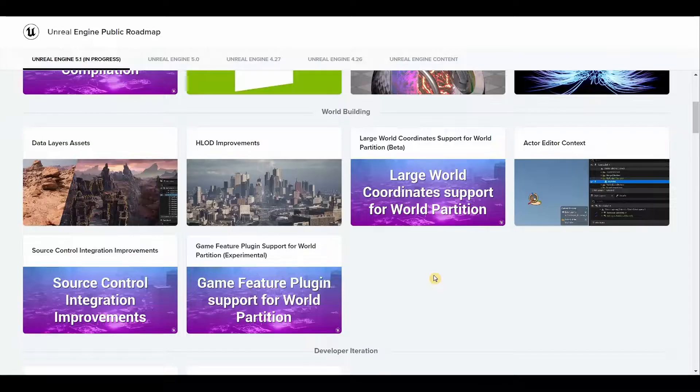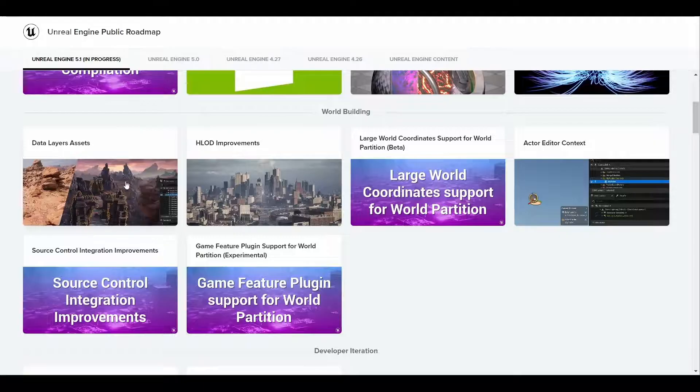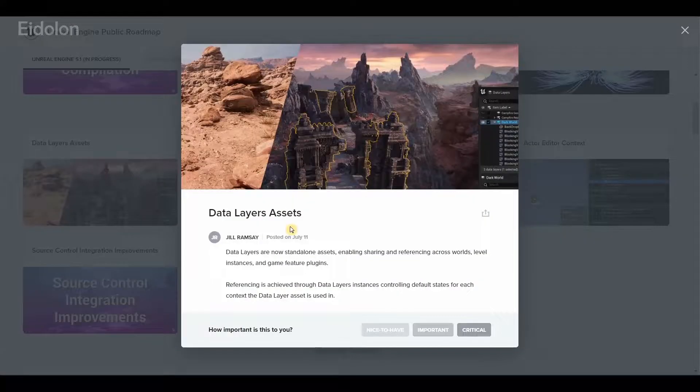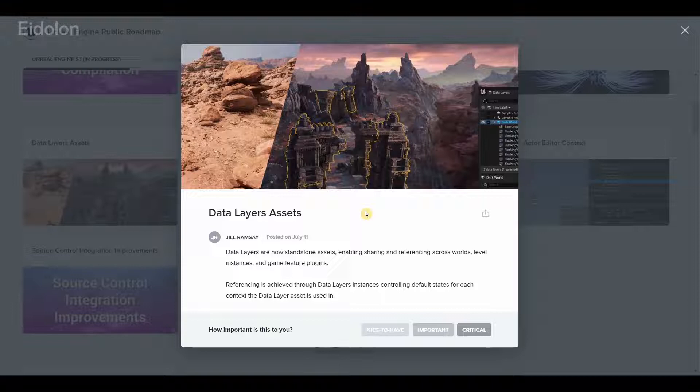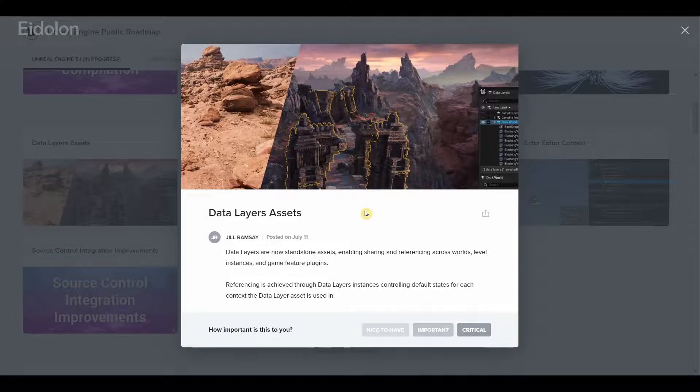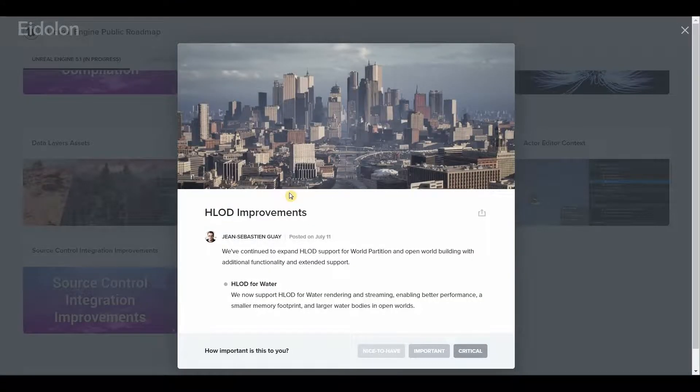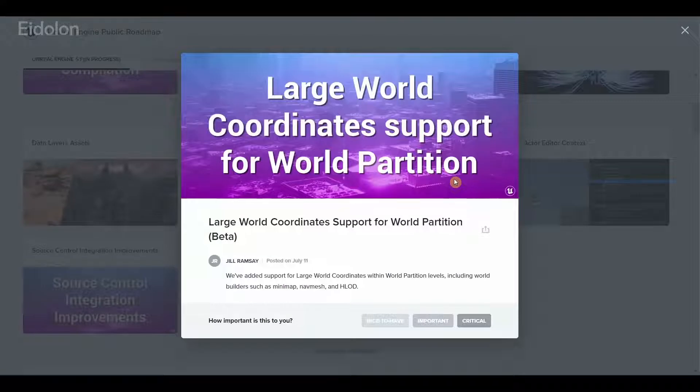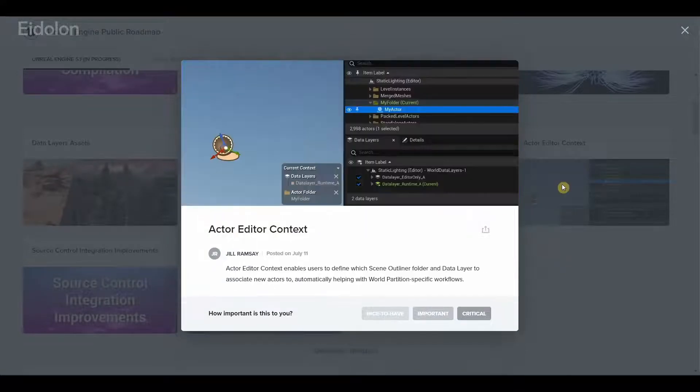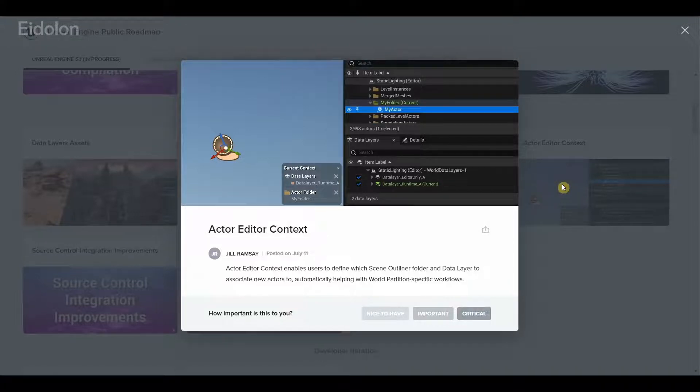When it comes to world building, we have new data layered assets. Data layers are now standalone assets and they can be shared across different worlds. We have improvements to the hierarchical level of detail, large world coordinate support for world partition.